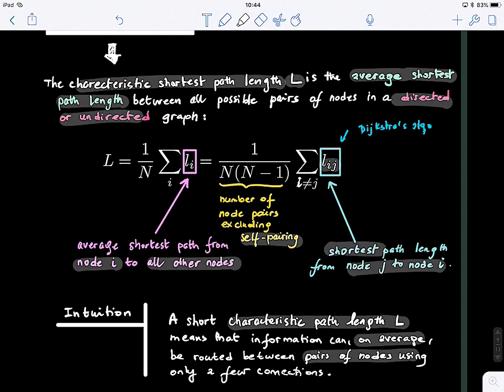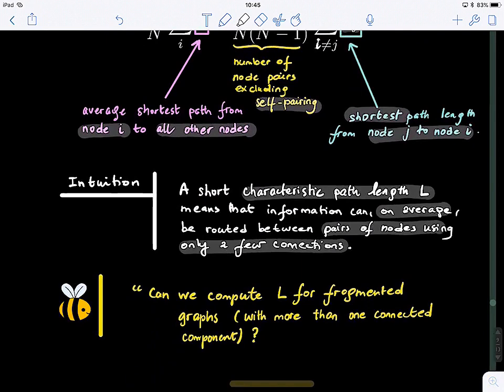The smaller the characteristic path length value, the better, because it means we're not consuming a lot of energy and most paths are short. For example, if I get a value of 2.5, it means that in my network I need 2.5 hops on average to get from anywhere to anywhere. Now a question: can we compute L for fragmented graphs?